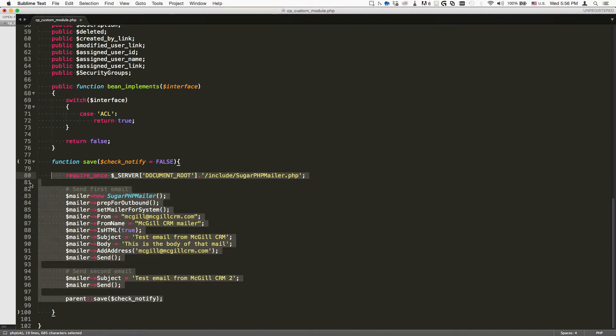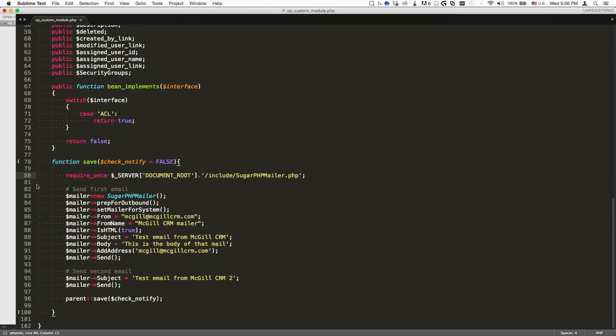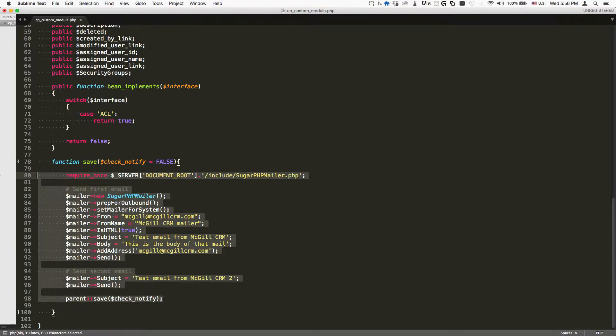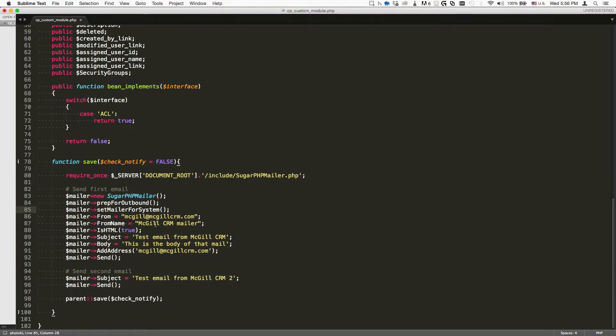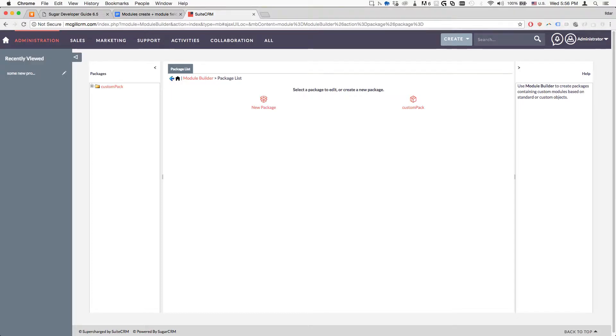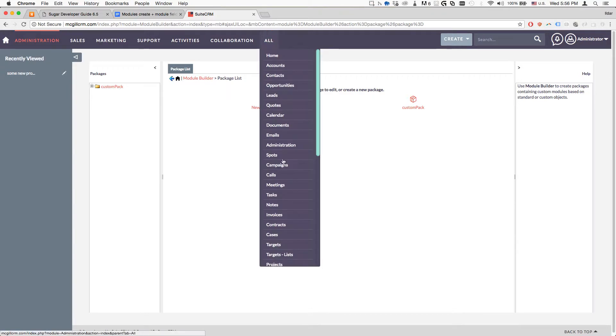The logic hook is basically attaching this action to the save action. We're doing all of this when we click save. So let's go and check it out.